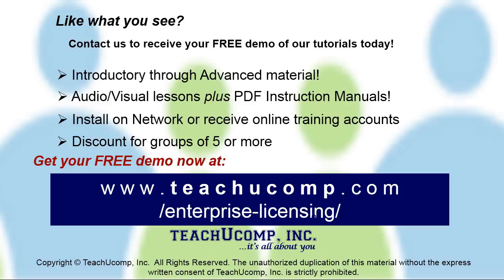Like what you see? Get a free demo of our training for groups of five or more at www.teachucomp.com/enterprise-licensing.